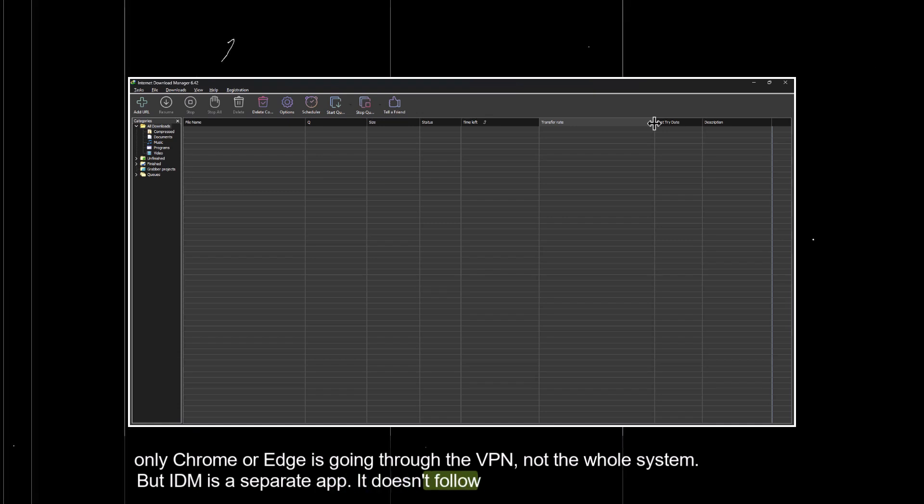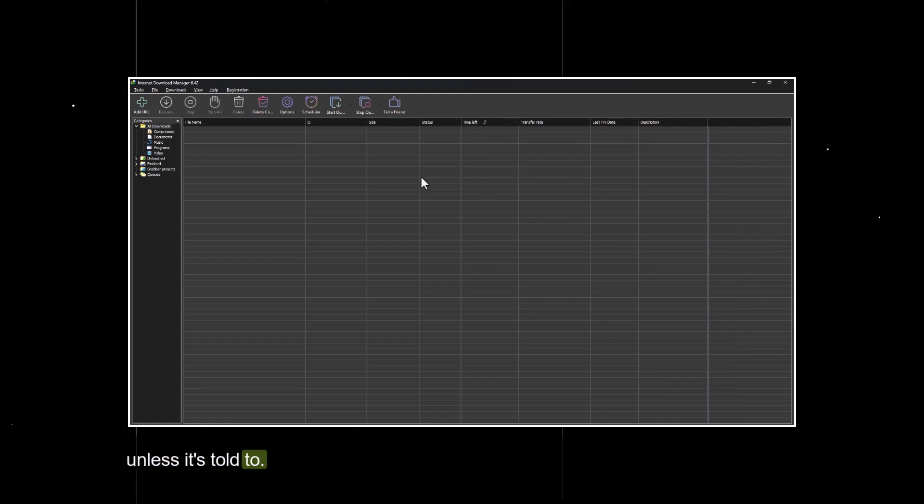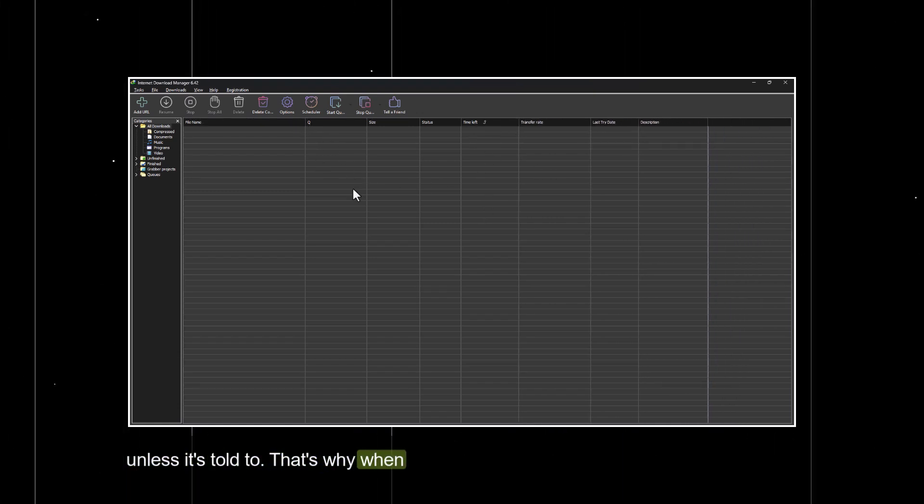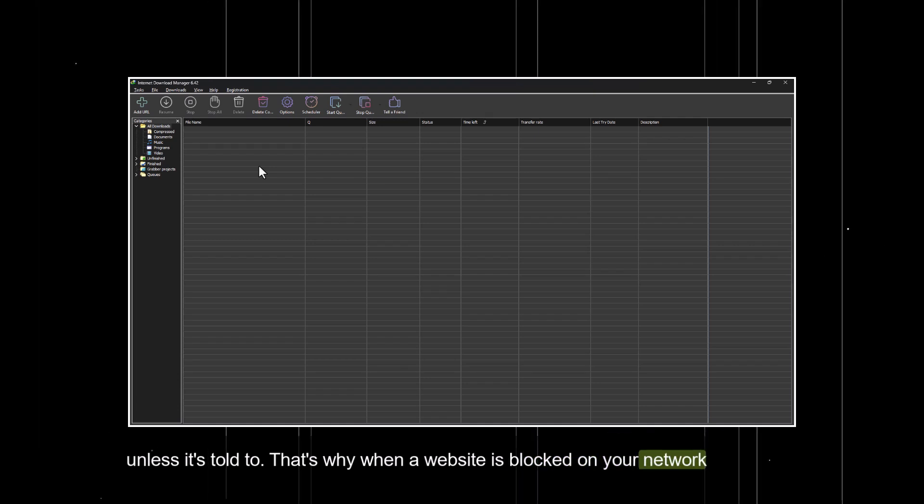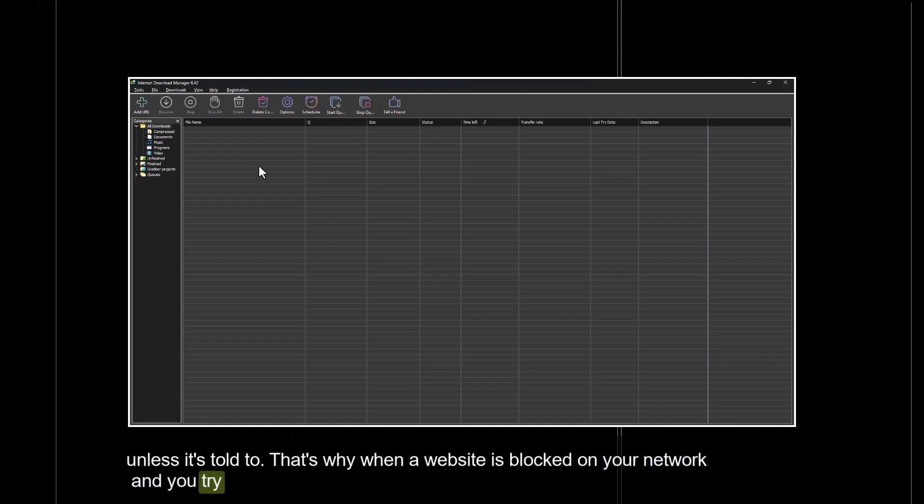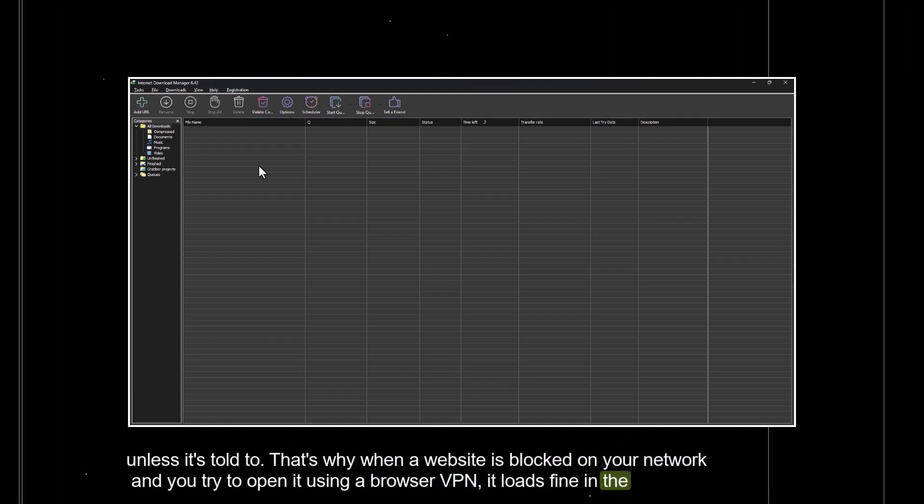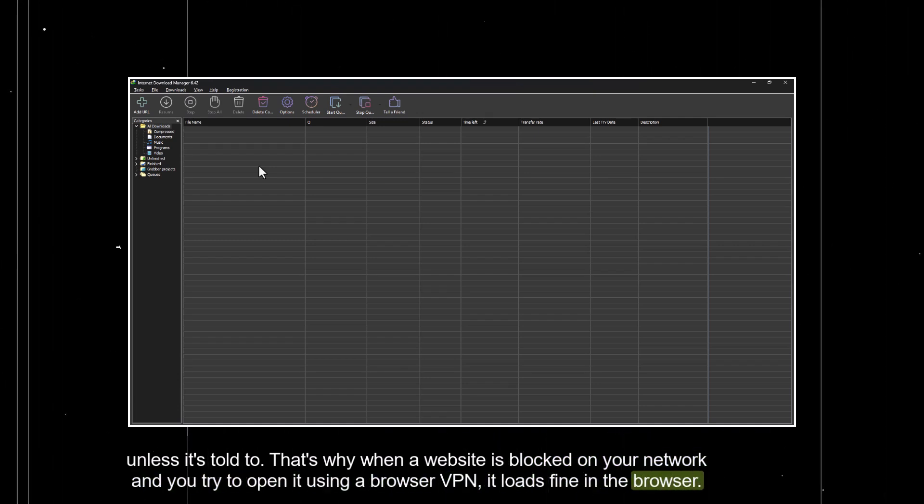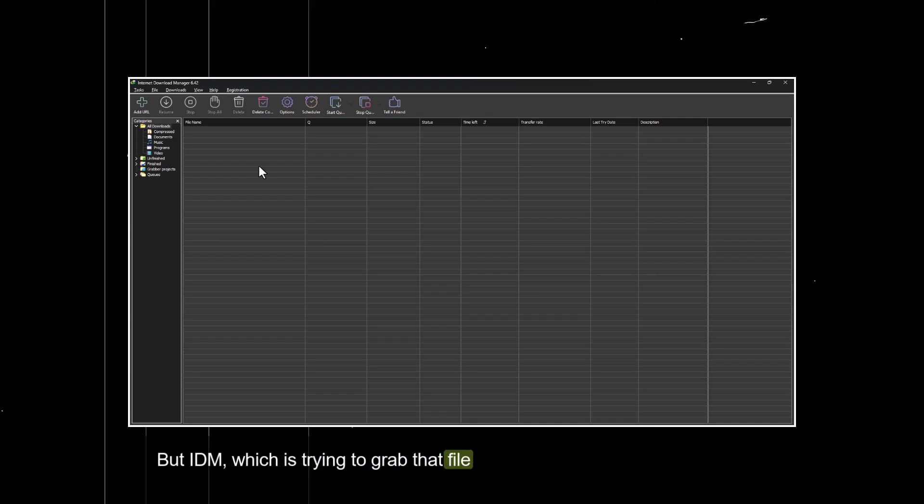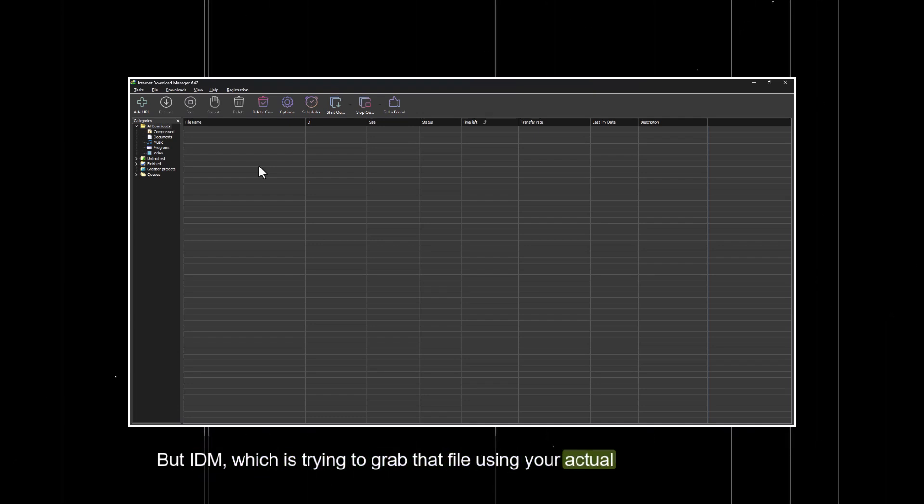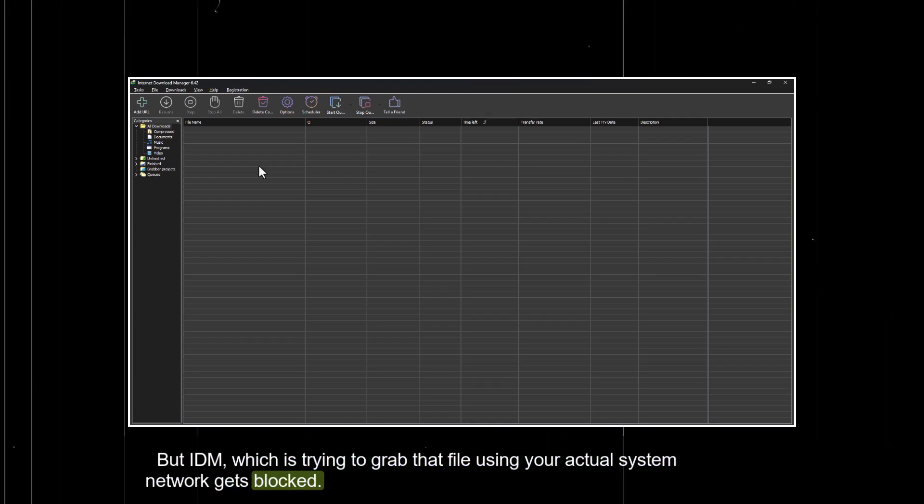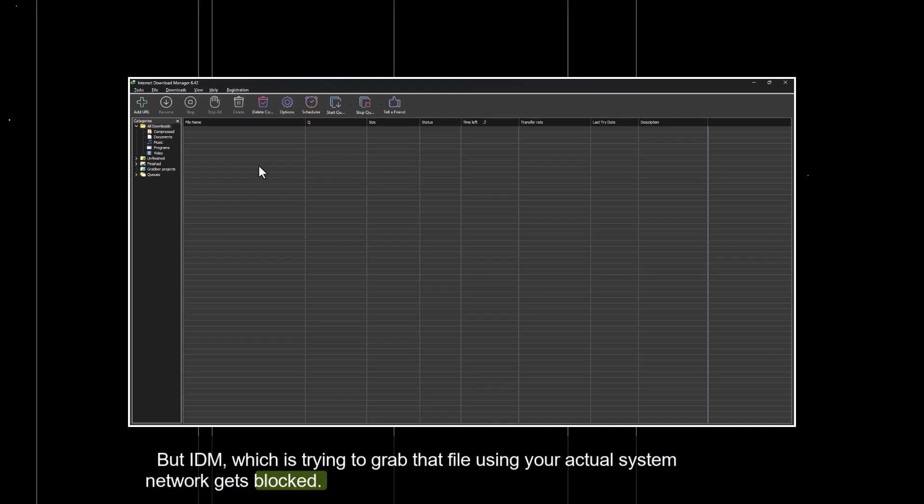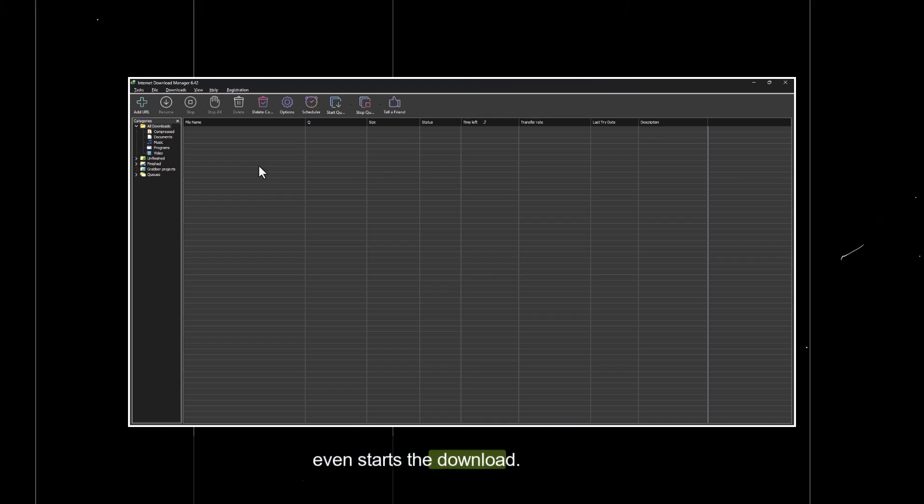That's why when a website is blocked on your network and you try to open it using a browser VPN, it loads fine in the browser. But IDM, which is trying to grab that file using your actual system network, gets blocked. That's why it's stuck on gaining data or never even starts the download.